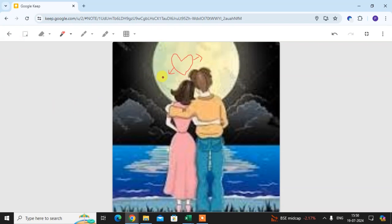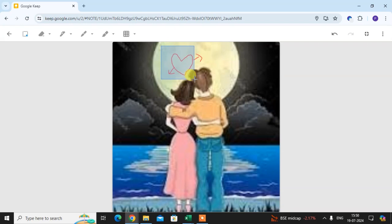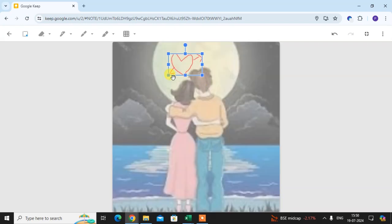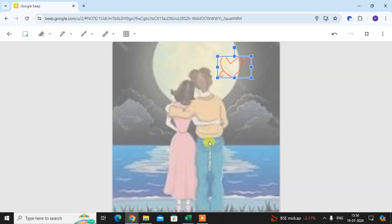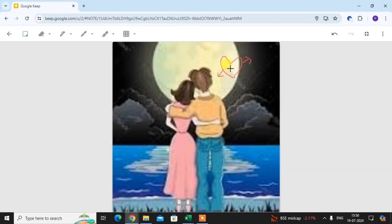Now if you want to move this drawing anywhere in the image, you can do it. Here you see the first option — just click on the dot box and drag the box over your drawing. You can drag it with the help of the mouse and set it anywhere you like.